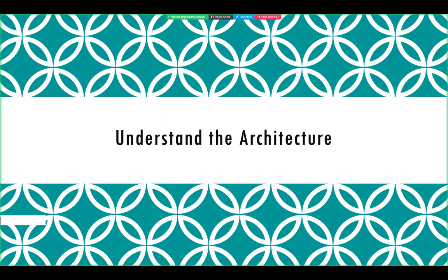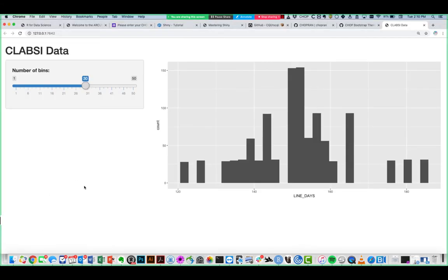So let's assume you do know R and now you want to build a Shiny app. The first thing you should do is understand the architecture of a Shiny app, and to do that we'll look at a real Shiny app. This app shows de-identified data from a project that looked at central line-associated bloodstream infections, or CLABSIs — specifically a histogram of the total number of CHOP patients with central lines on a given day throughout the study period.